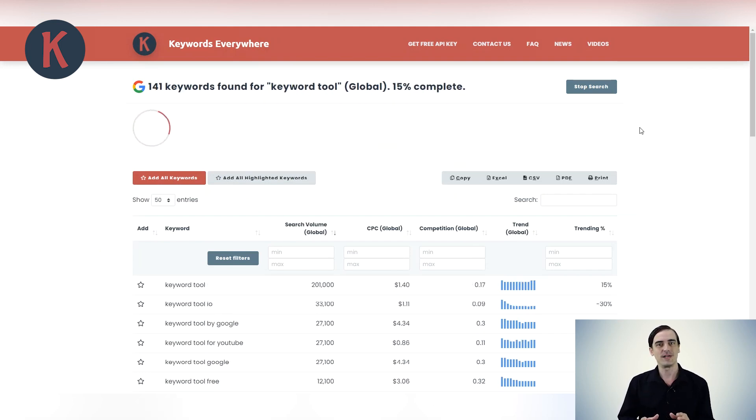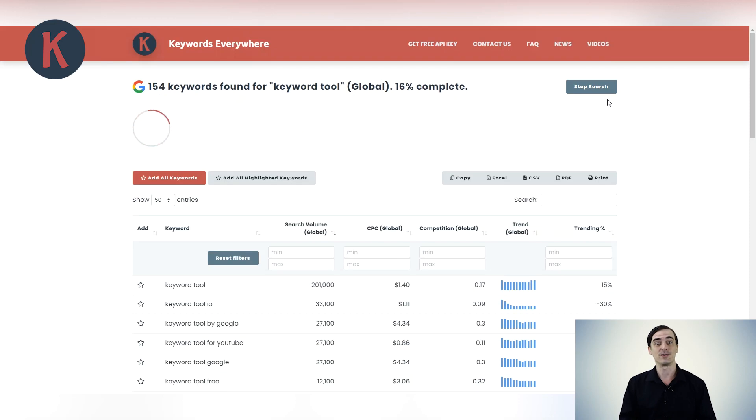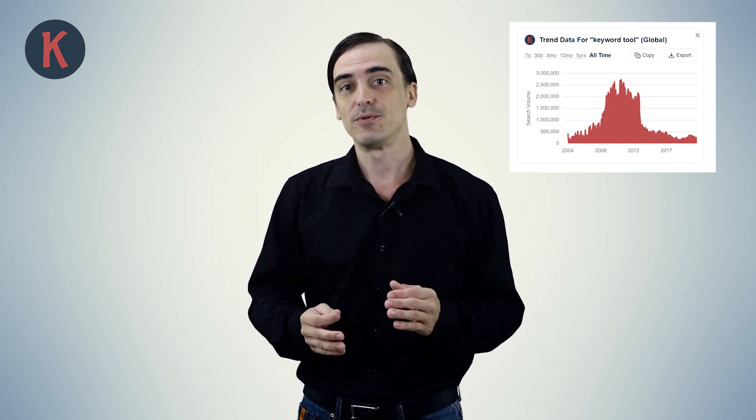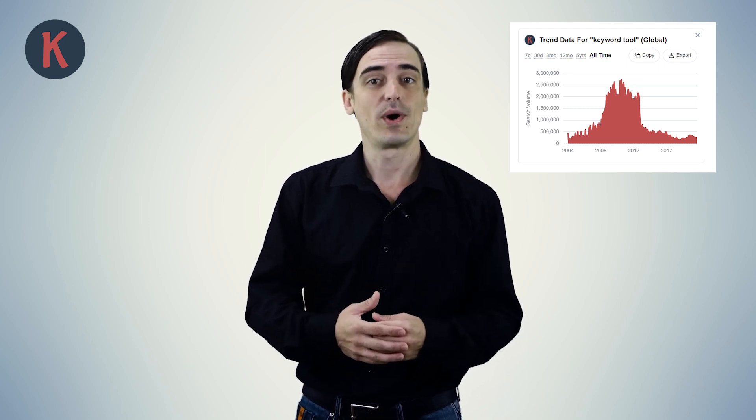Note that each keyword found here will cost you a single credit. The next widget shown is the Trend Chart. We use the Google Trends API to estimate search volume data from 2004 for every keyword. As far as I know, Keywords Everywhere is the only tool that gets you monthly search volume trend data from 2004. I've also put a link in the description below to an article that explains in detail how we do this.